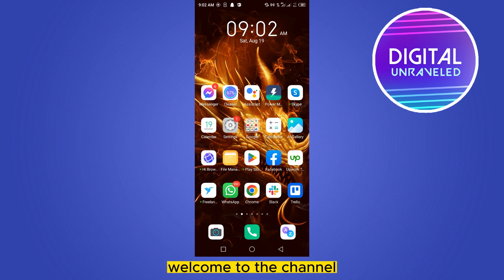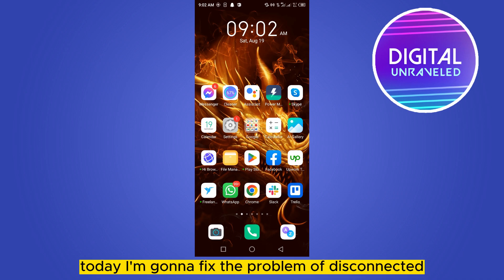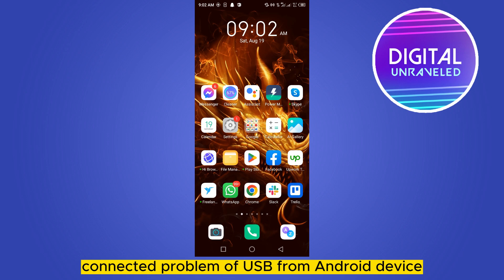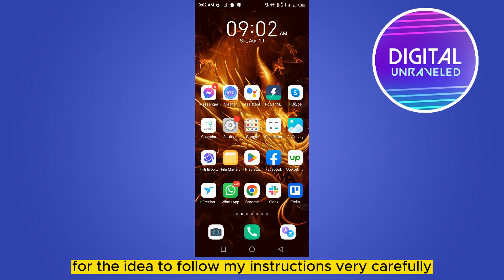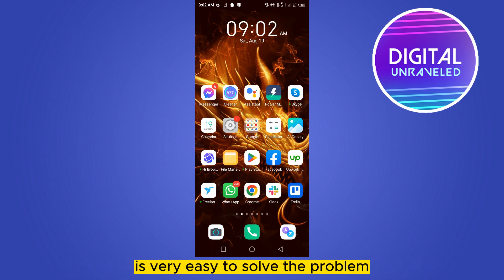Hello everybody, welcome to the channel. Today I'm going to fix the problem of USB disconnection from Android devices. For that, you have to follow my instructions very carefully. It's very easy to solve the problem.